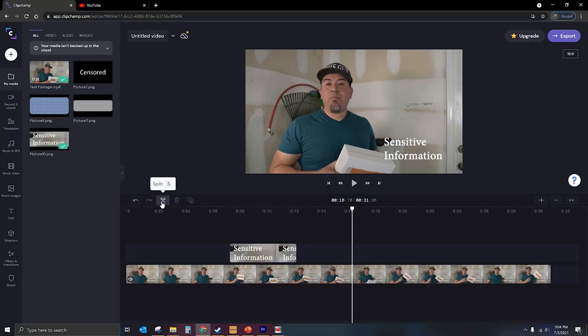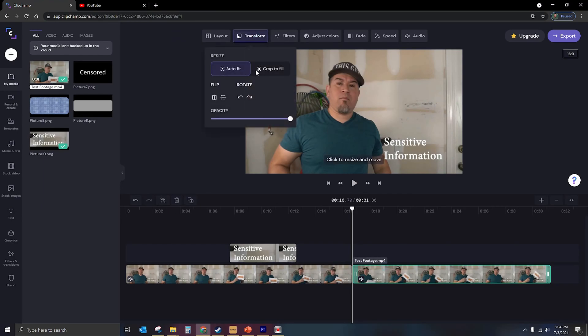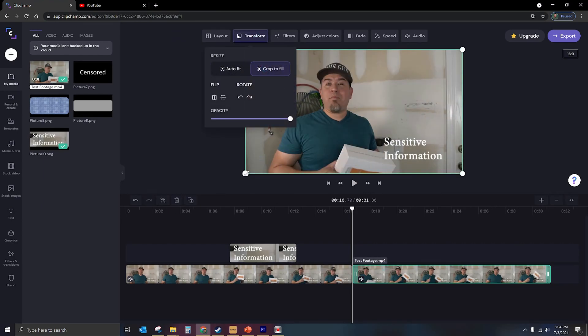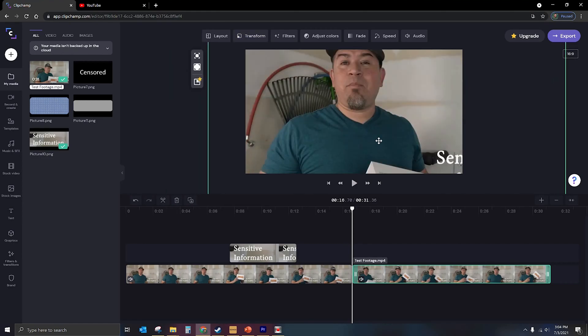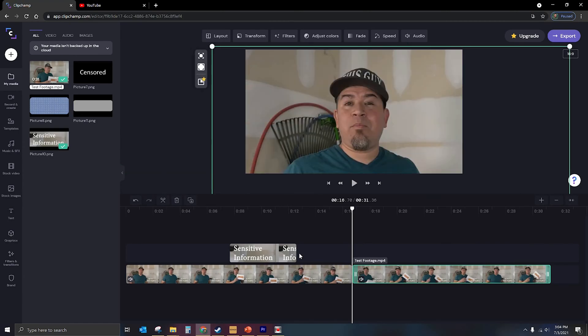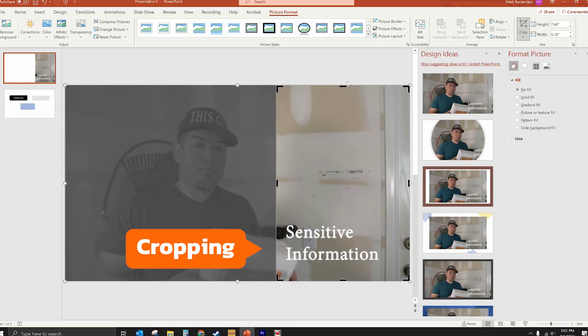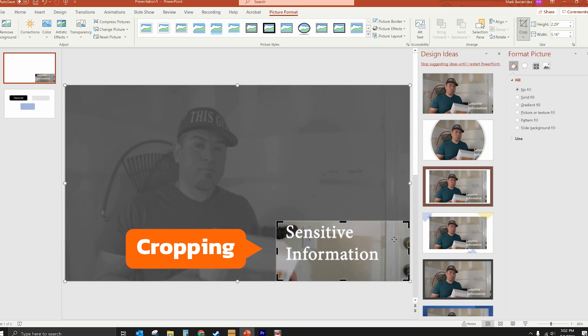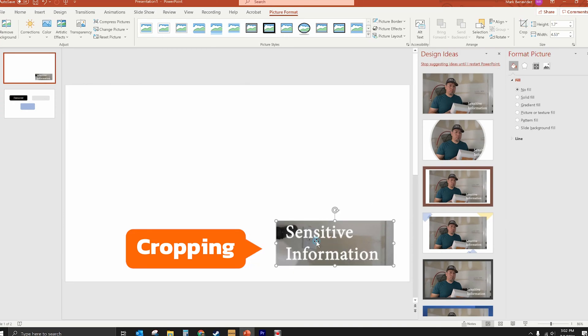If ClipChamp had the ability to crop something — if I could crop into it — it would solve our problem. We do have the ability to transform with the crop to fill, and we can basically crop in like this. But we can't zoom in and just crop out specific letters or words like we just did in PowerPoint. It just doesn't have that capability. So ClipChamp, if you're watching this, please give us the ability to crop in on something. I'm sure a lot of folks would love to be able to create overlays without needing an entire full size image.